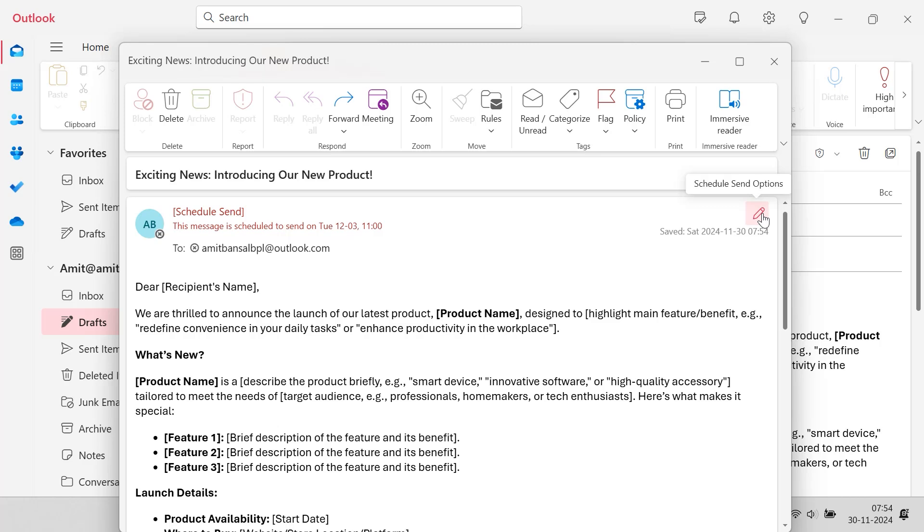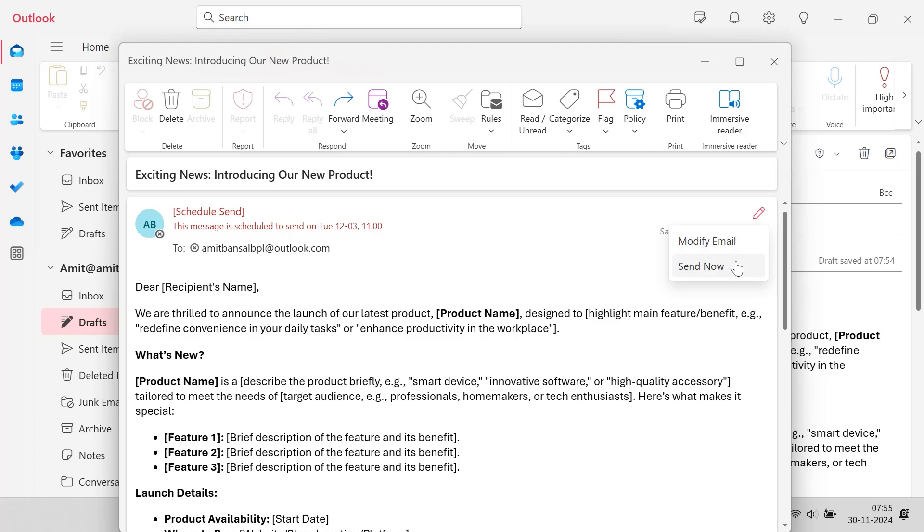When you click on this option, you will see two options over here. Modify email or send now. So these are the options given to you in case you want to modify your email or in case you want to send the email immediately. You can use these options very easily.